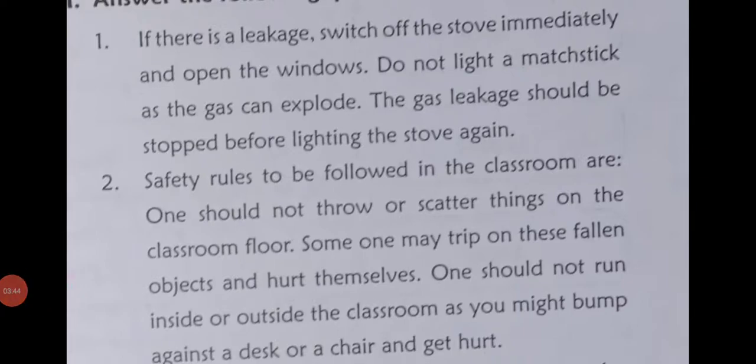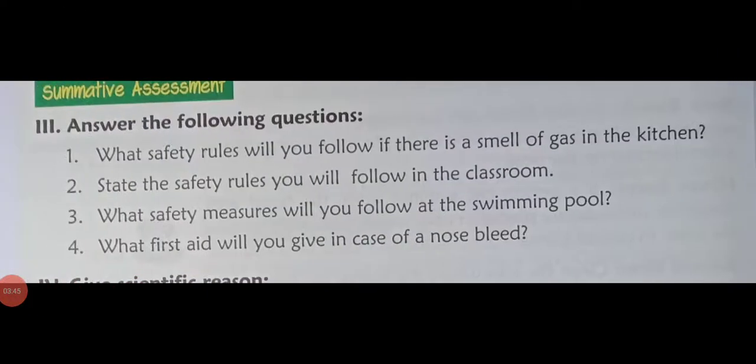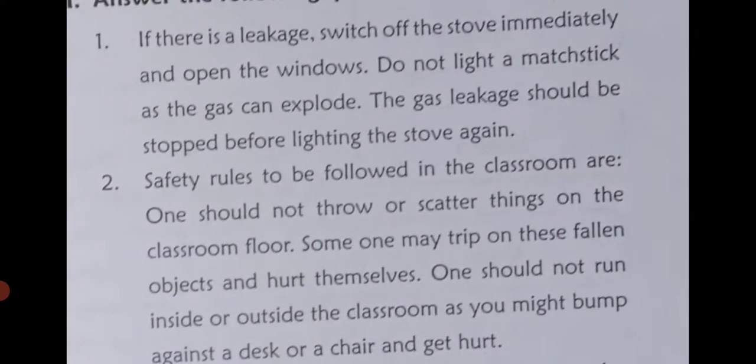Question number two: State the safety rules you will follow in the classroom. Now write the answer.